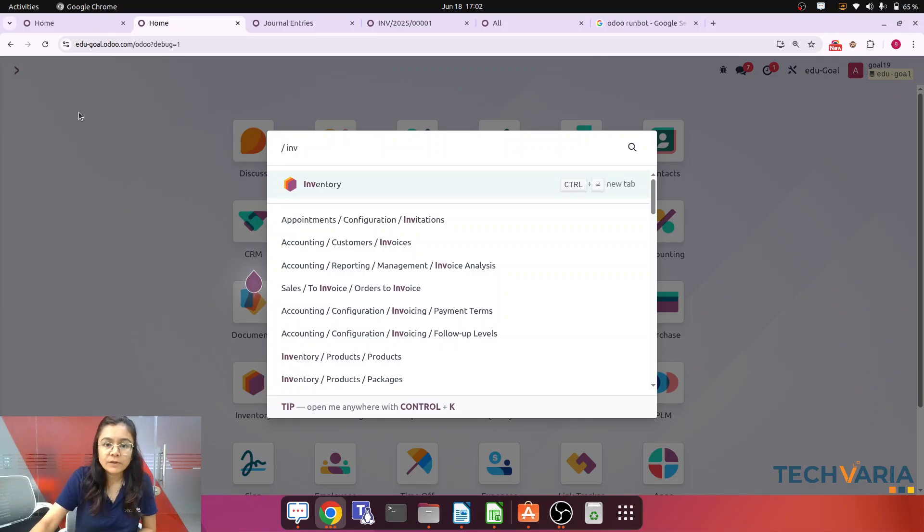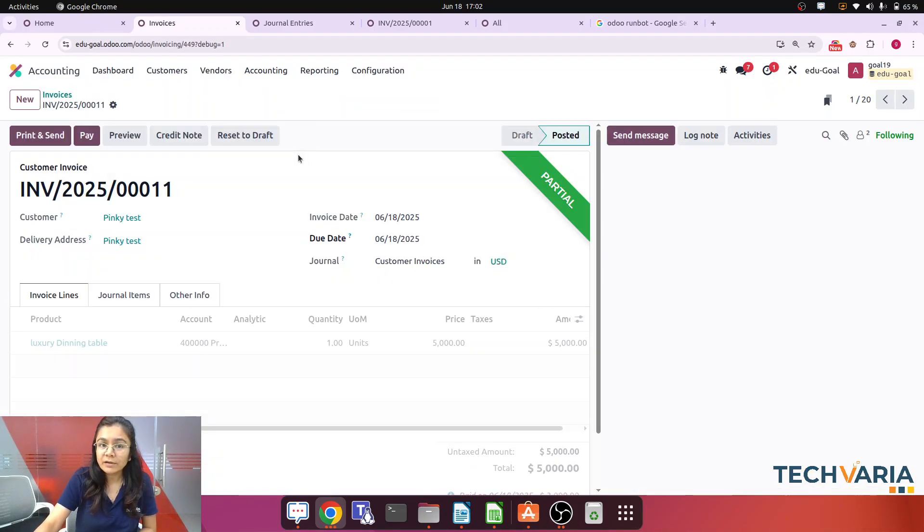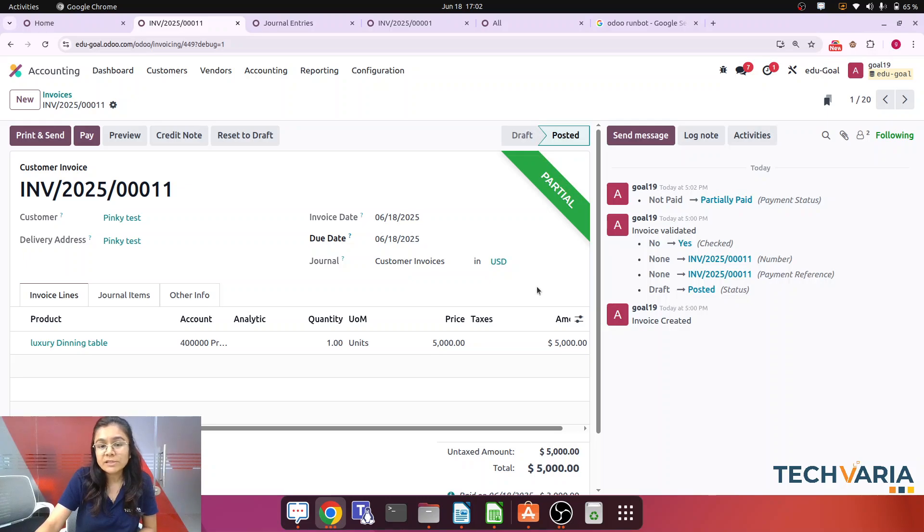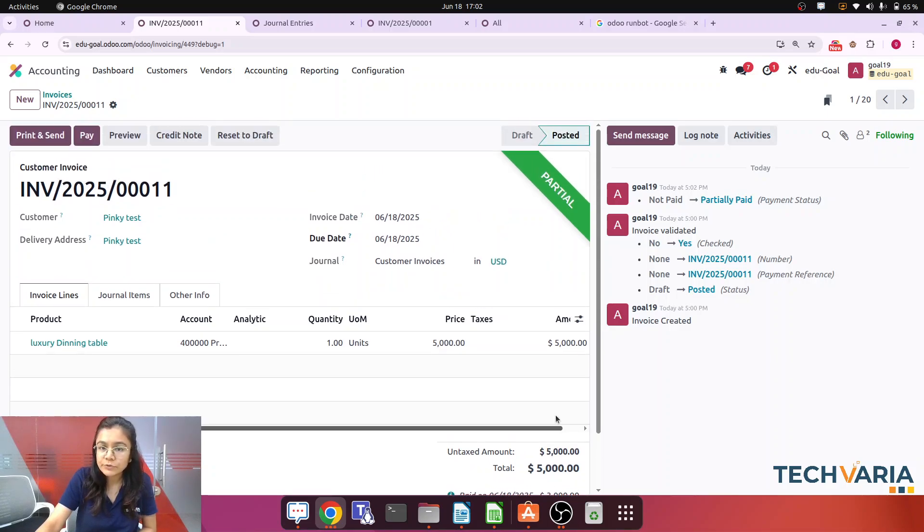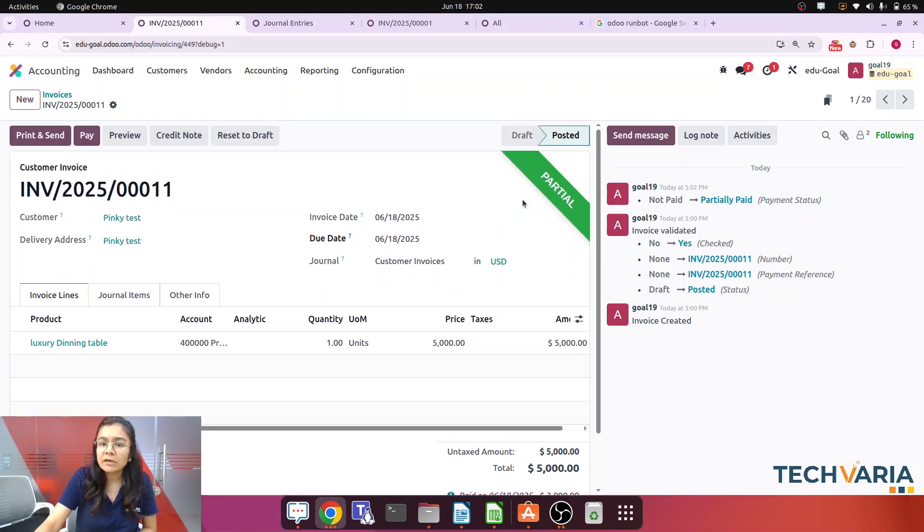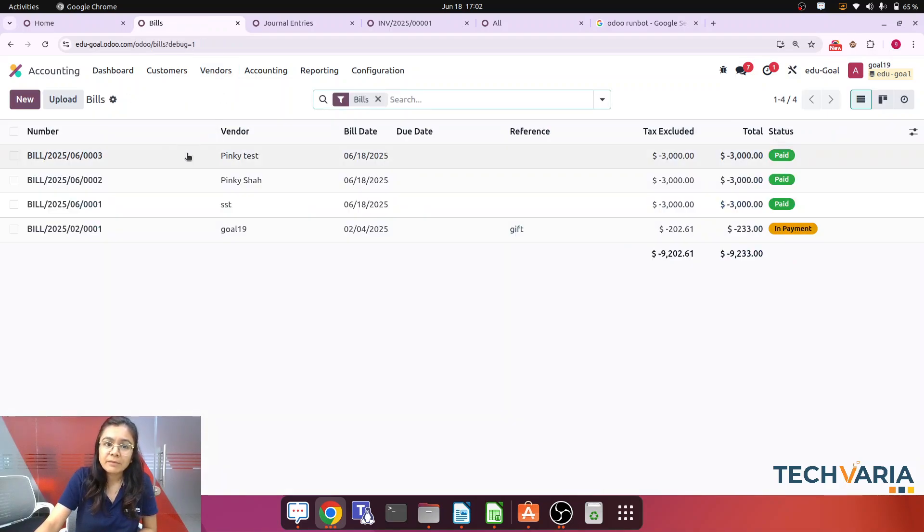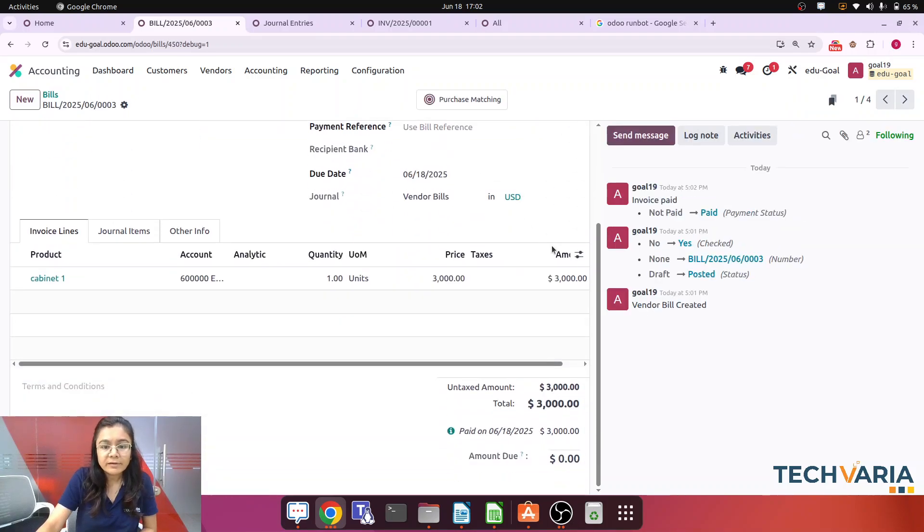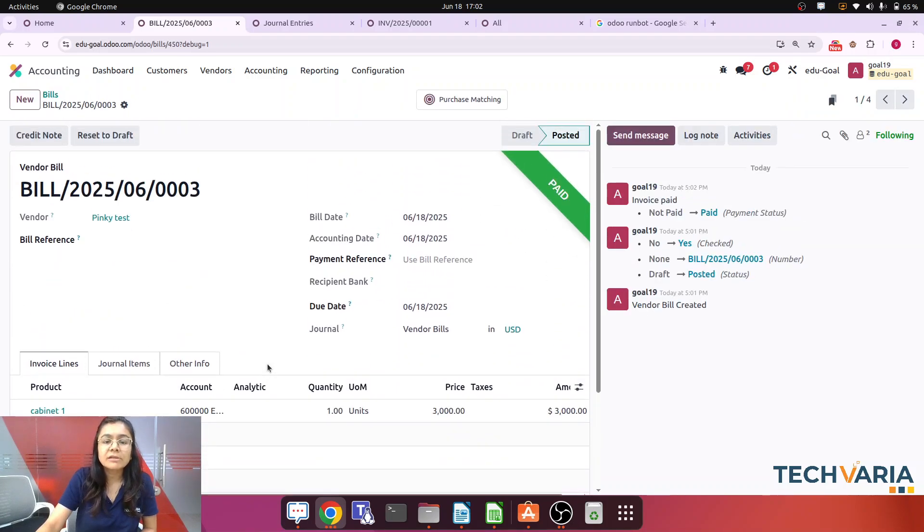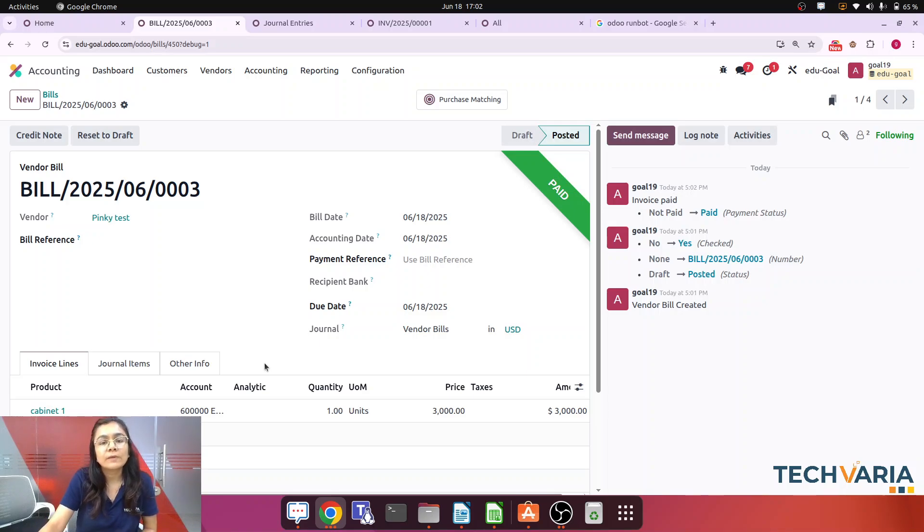So now let's check the invoice. So if I will open the invoice for that contact, okay, so here the invoice amount was five thousand and here you can see that paid with that three thousand and amount due two thousand. So here the status is partial. But if we will check the bills, that bill will be fully paid because that three thousands is just we have reconciled with my invoice.